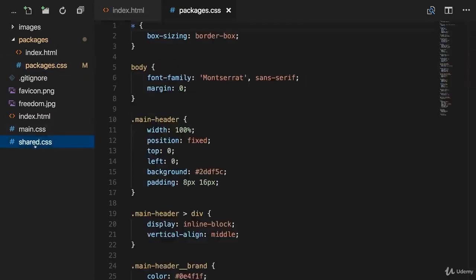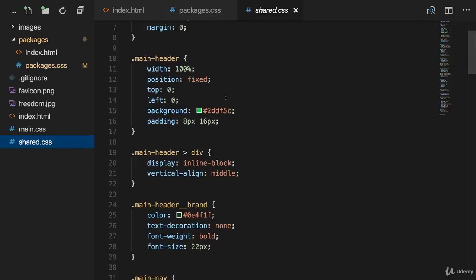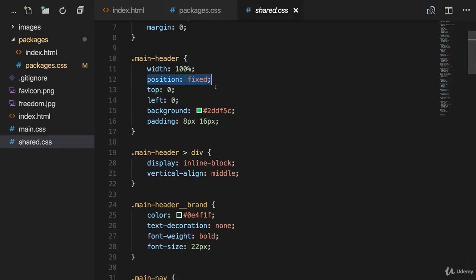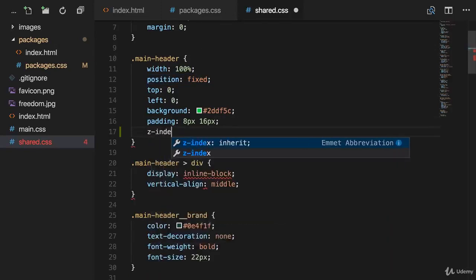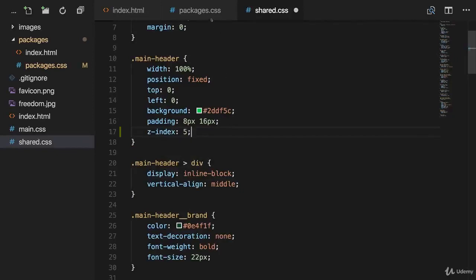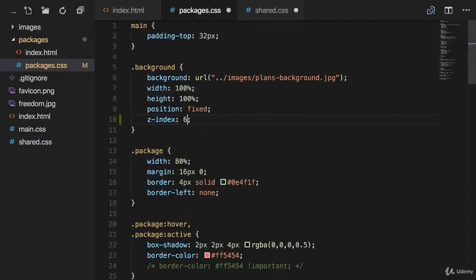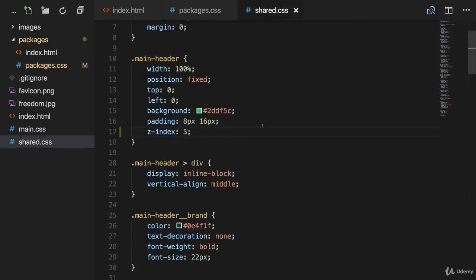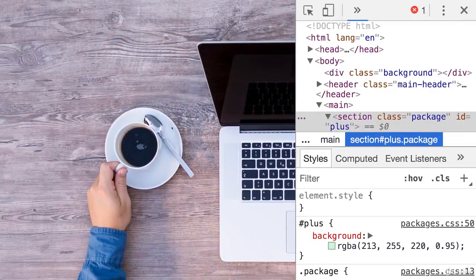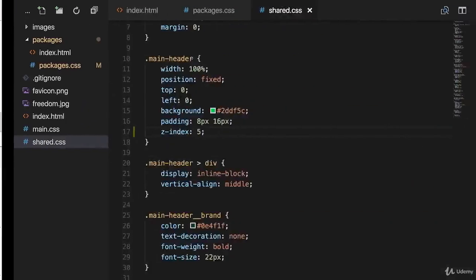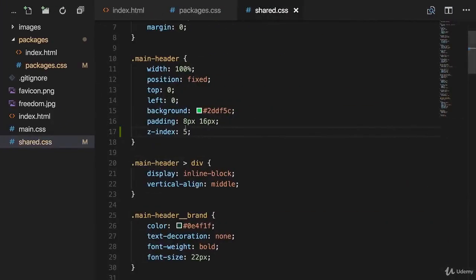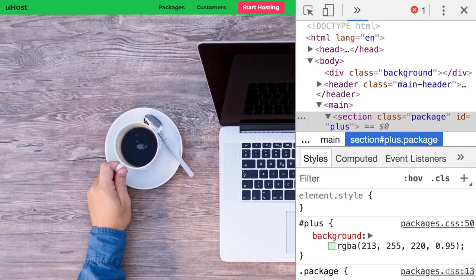We can find the navigation bar right here in the shared CSS file. So here, our main header has the position fixed declaration applied with a default z-index of auto or zero. This means if I would now change the z-index right here, let's say to five, and at the same time apply a z-index of six, so above five right here, and of course save both files and reload the page, you can see the background image is still on top of the navbar. If I would add a z-index of seven, so higher than the value applied for the packages and we load, it would be above it.